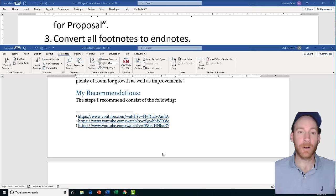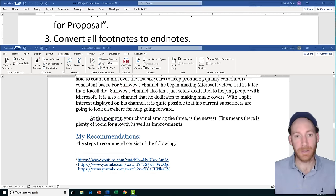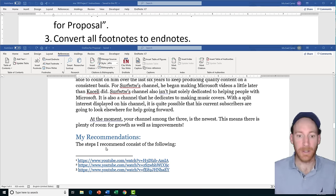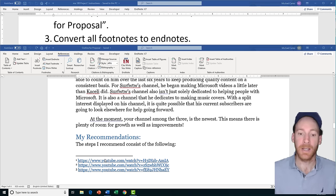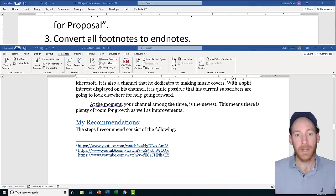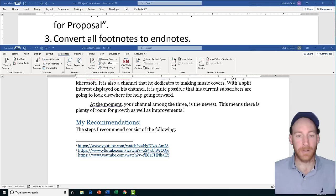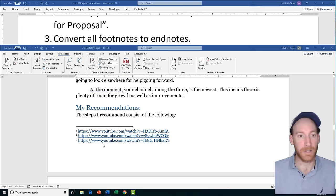Task 3 is going to ask us to convert all footnotes to endnotes. At the bottom of page 3 I have footnotes — a footnote is basically a reference on the very same page of your document. Endnotes are references somewhere in your document that show up at the very end. So converting these footnotes to endnotes means they'll go to the very end of the document instead of being at the end of this page.